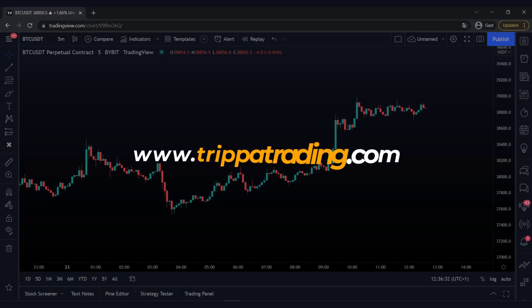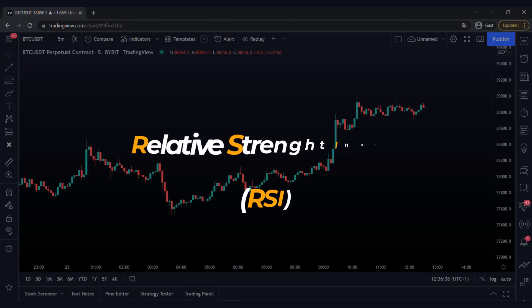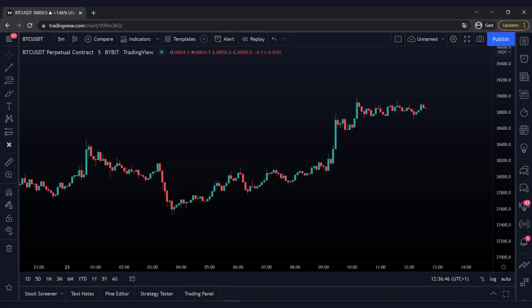Welcome back to Tripitrading. My name is Mark, and in this video I'll explain to you the right way to trade with a relative strength index indicator. The RSI is a frequently used indicator which can be extremely helpful to find an entry moment. However, the RSI is often used the wrong way.